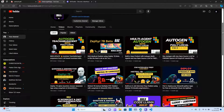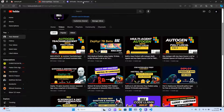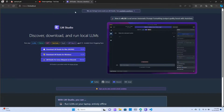If you've not subscribed to my channel, do hit the subscribe button and the like button. We would need to install LM Studio.